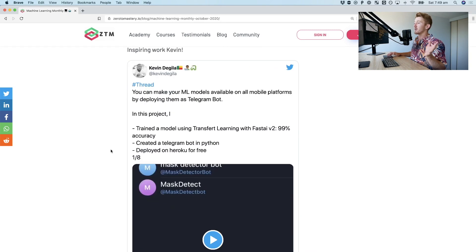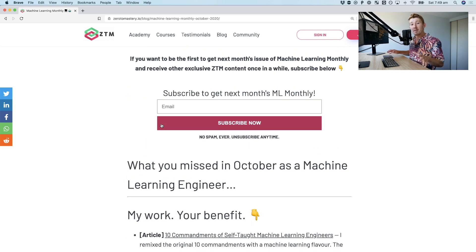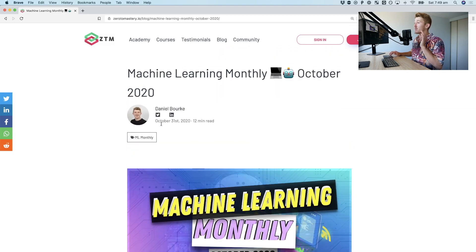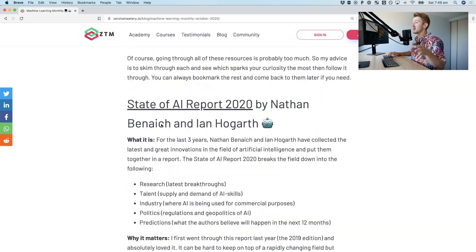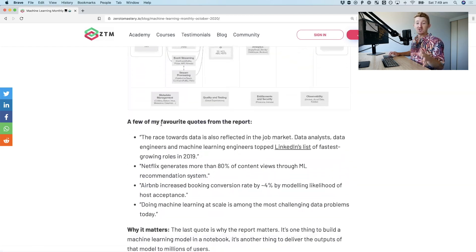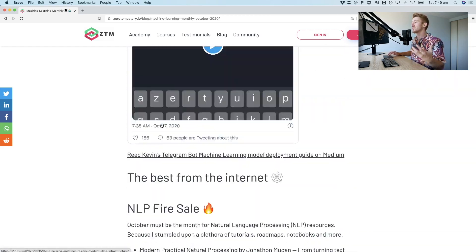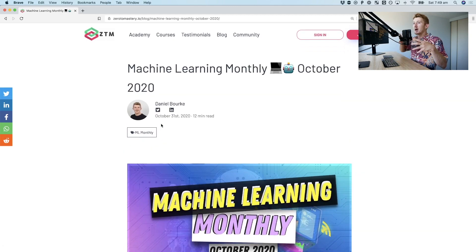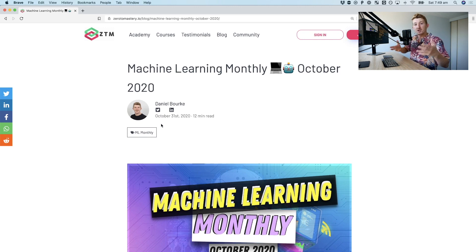You can sign up for it for free — just chuck your email in there. Every month, usually within the first few days, you'll get an email of the best and latest things in machine learning. But not just the latest and greatest, because there's a lot of stuff that is evergreen and has stood the test of time. Anything I've found and curated that I think you should be aware of, I put in Machine Learning Monthly.